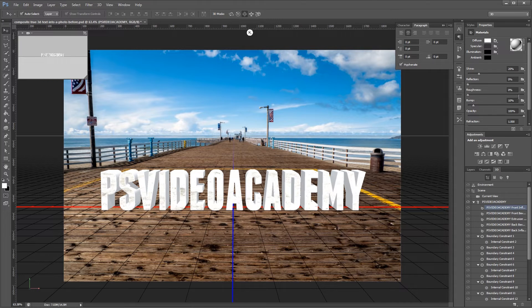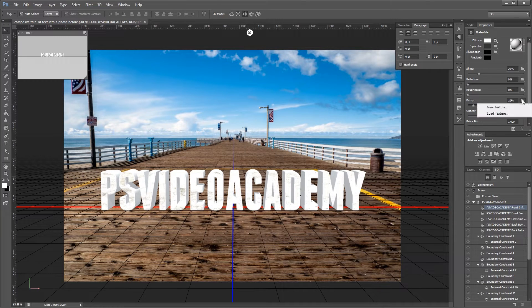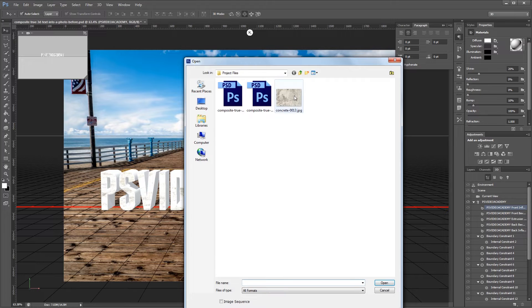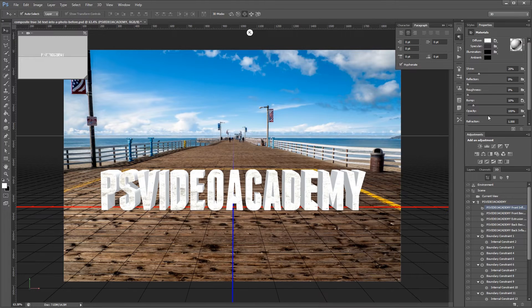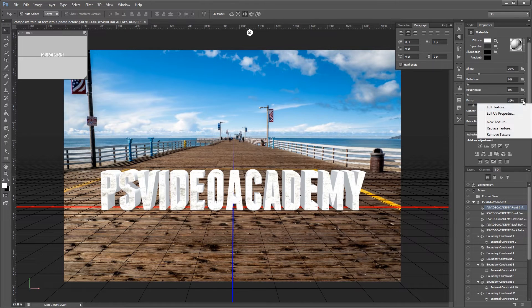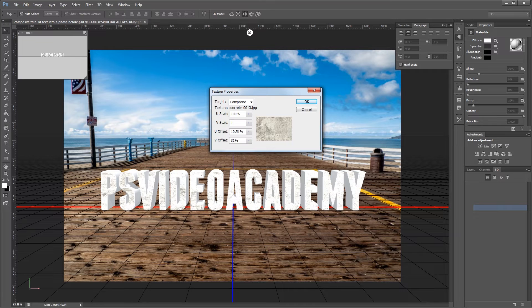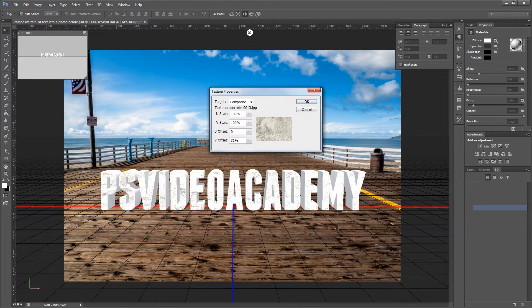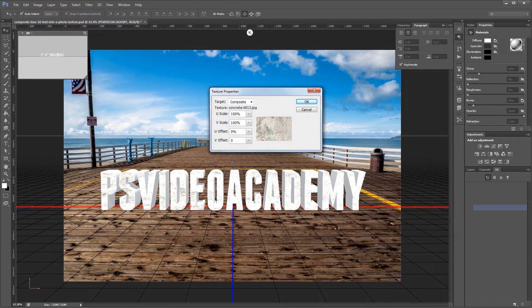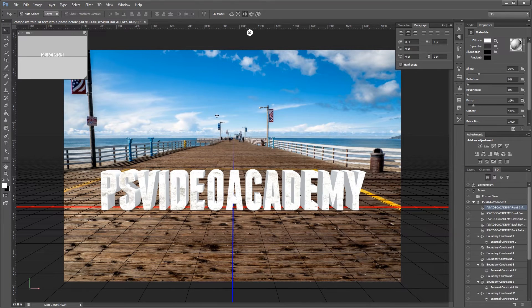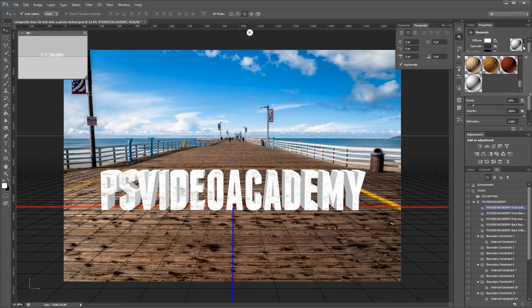Then I'm going to do the exact same thing with the bump slot. I'm going to load the texture in. Then click the icon and choose edit UV properties. And then set the scale to 100% and the offset to 0%.